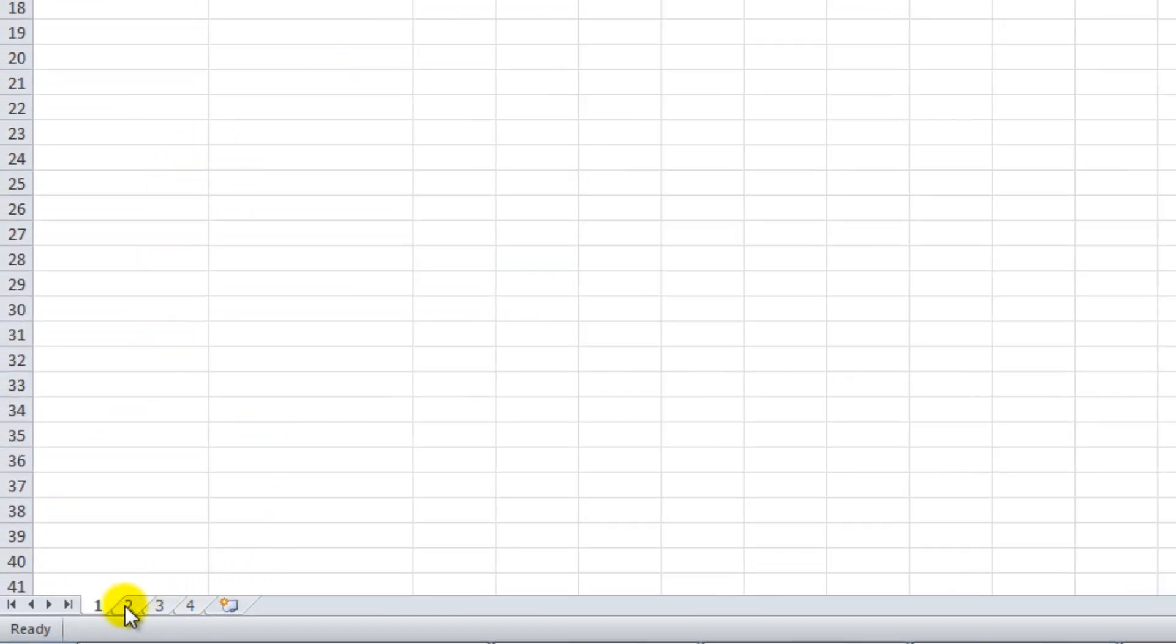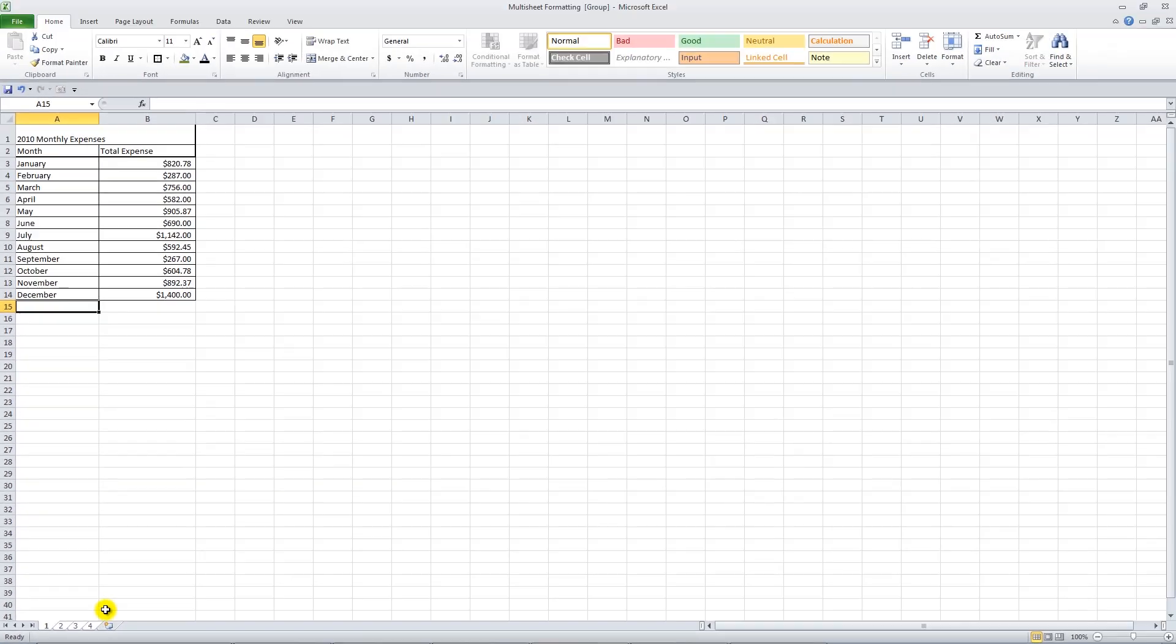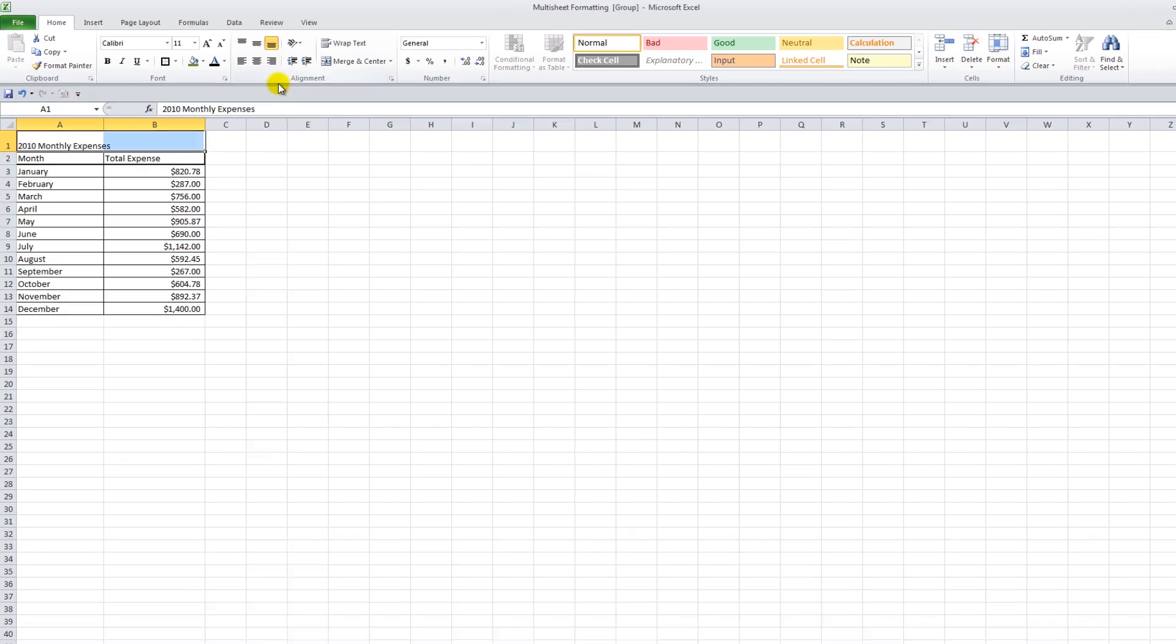Here we're going to control click to select multiple sheets. You'll know which sheets are selected when they turn white. While you have all these sheets selected, anything you enter in one sheet will be updated and entered in the others automatically.